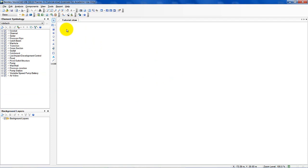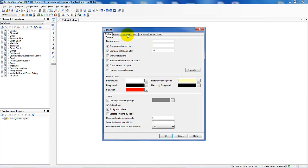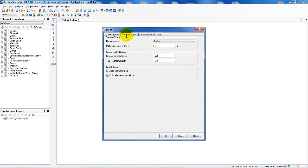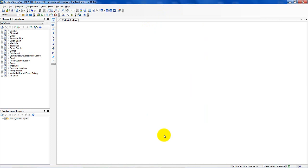We're now going to define more information about the project before drawing the system and assigning values to the catch basins and outfall. Go to Tools > Options > Drawing. Instead of scaled, we're going to make it schematic. Under units, we want to make sure we're using metric or SI units — I already have that checked. We'll click reset the defaults to metric. Now we're done with options, click OK.